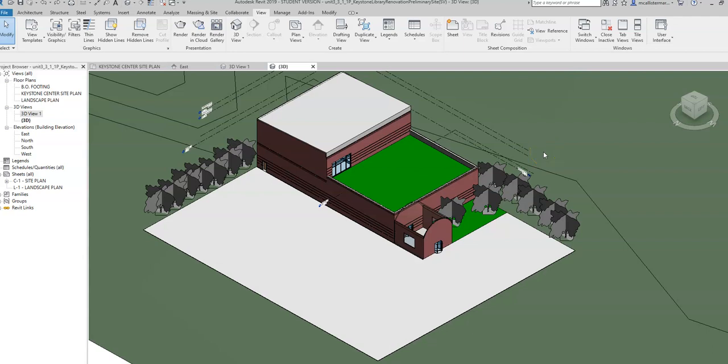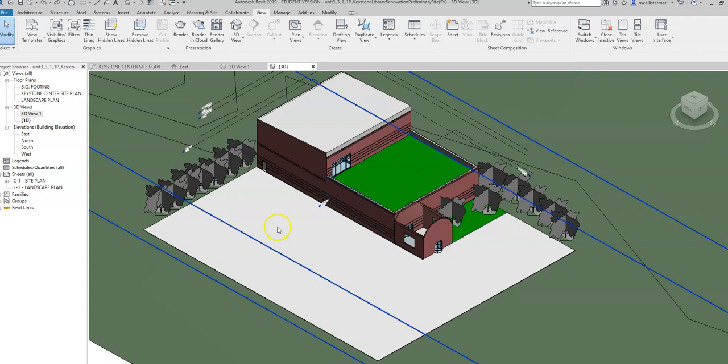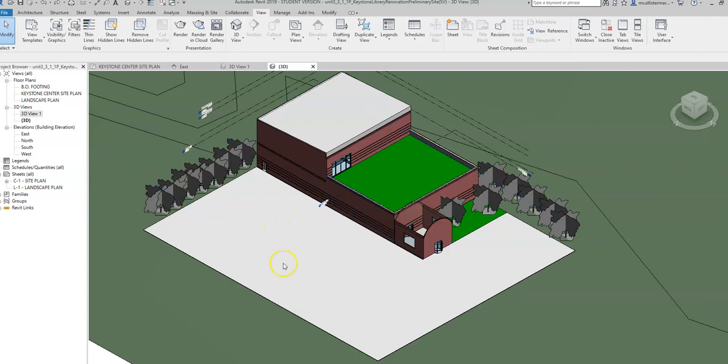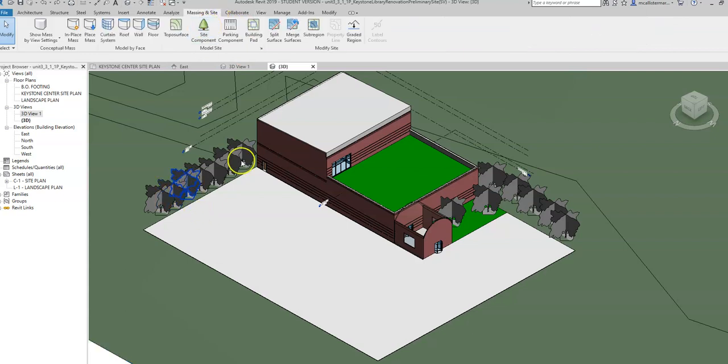You'll notice that I have my Keystone library placed on my Keystone library site. I got a little bit of parking around here, although I don't have it lined yet. I went ahead and placed some trees through the massing and site component process around the outside.